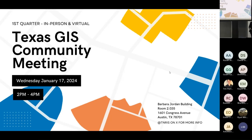Good afternoon, everyone, and thank you for being here at the first quarter Texas GIS community meeting. We are very excited that we're having it in our Barbara Jordan building here in central Austin. For those who couldn't come in today, you're missing out on a very nice facility here, but hopefully this will make it into our rotation depending on how this meeting goes. Welcome, everybody, and glad that you could make it.